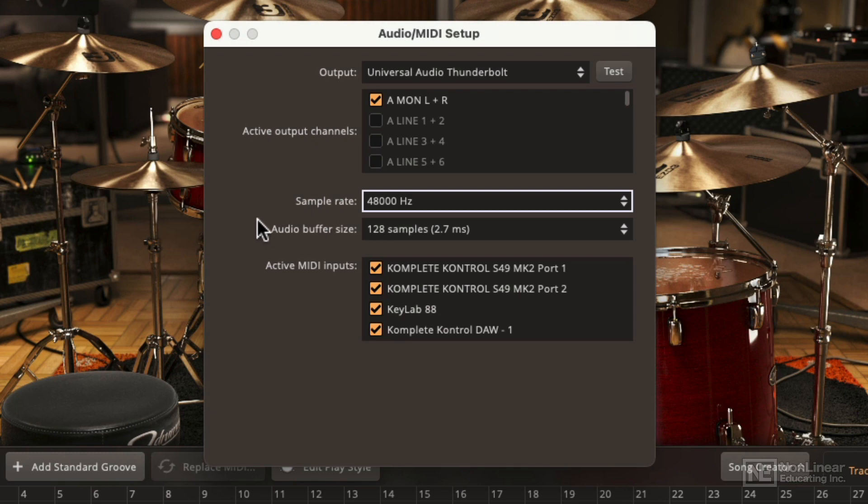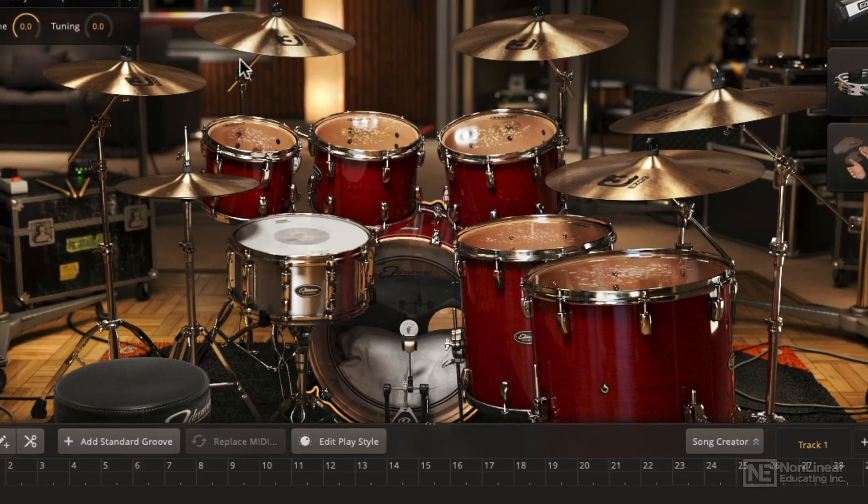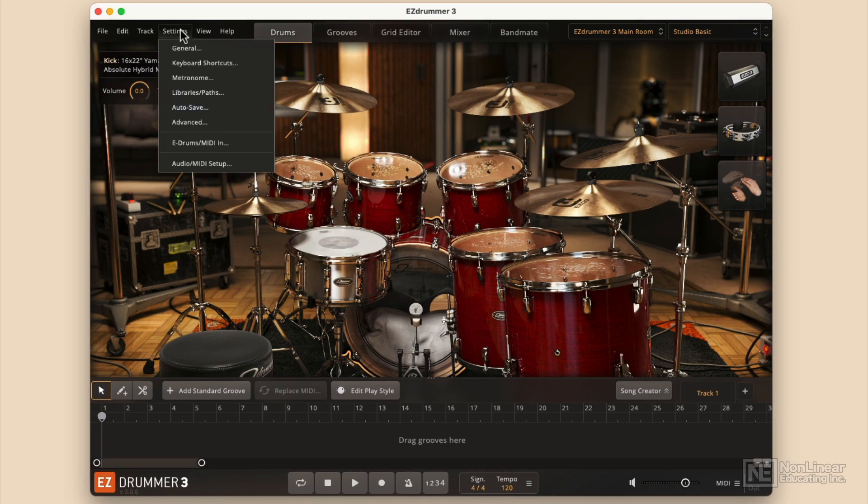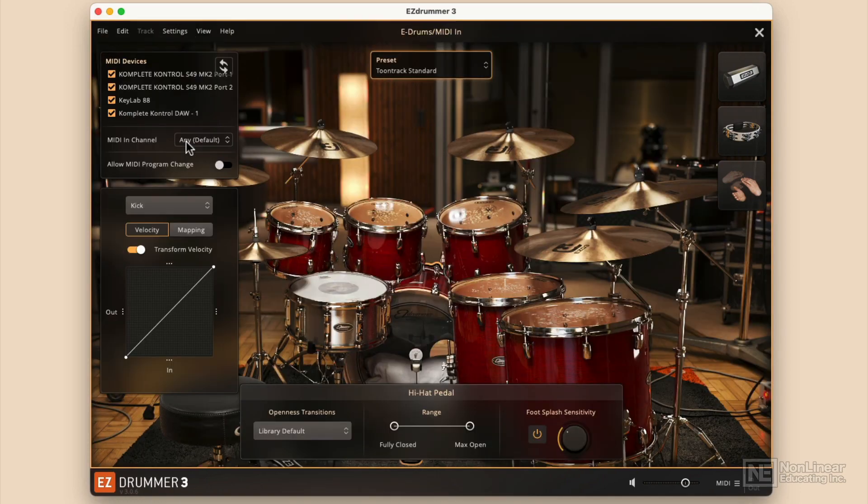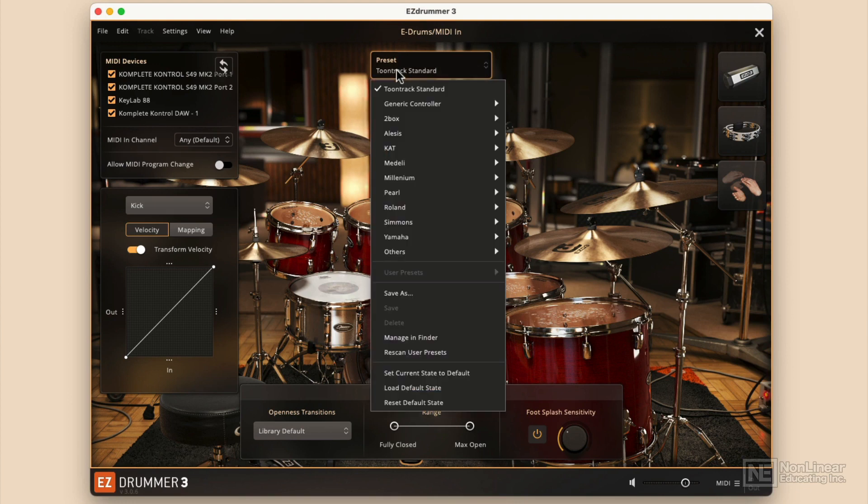And again, that's something that normally you'll have set up by your DAW if you're using a digital audio workstation. You can also set the MIDI inputs to templates. So if you go to settings and choose E-Drums slash MIDI in, it's from there that you'll be able to set up a preset for different MIDI devices. TuneTrack Standard is going to follow that general MIDI setup.